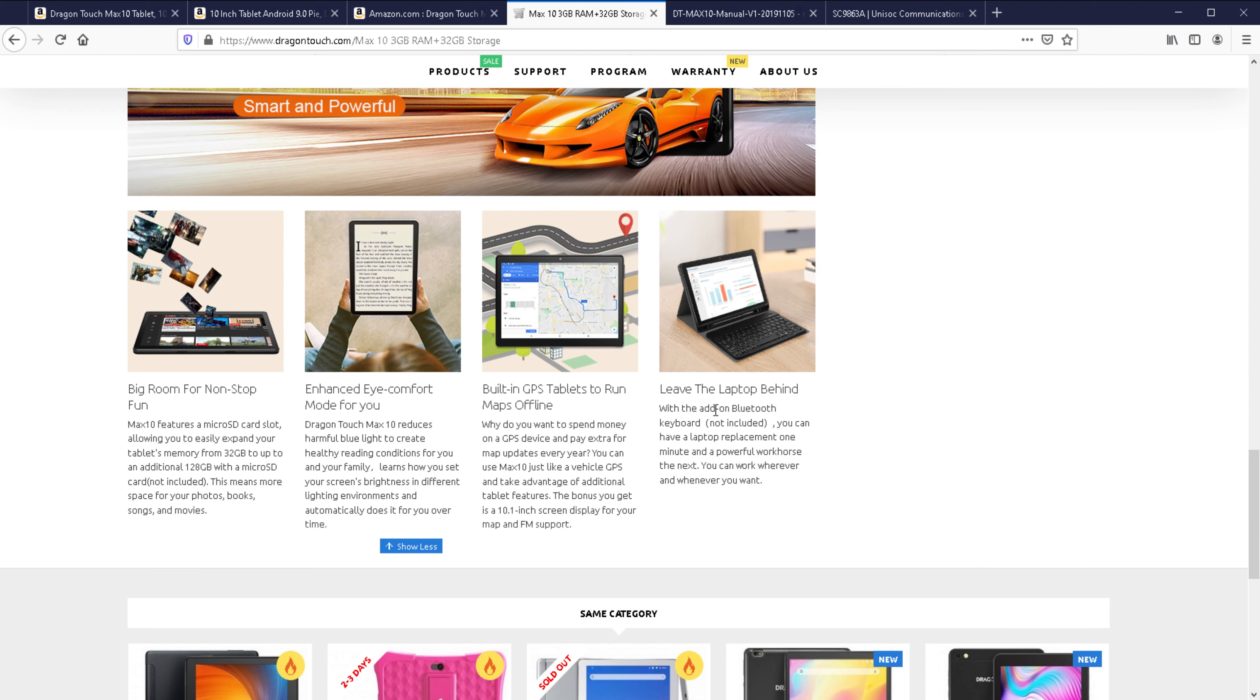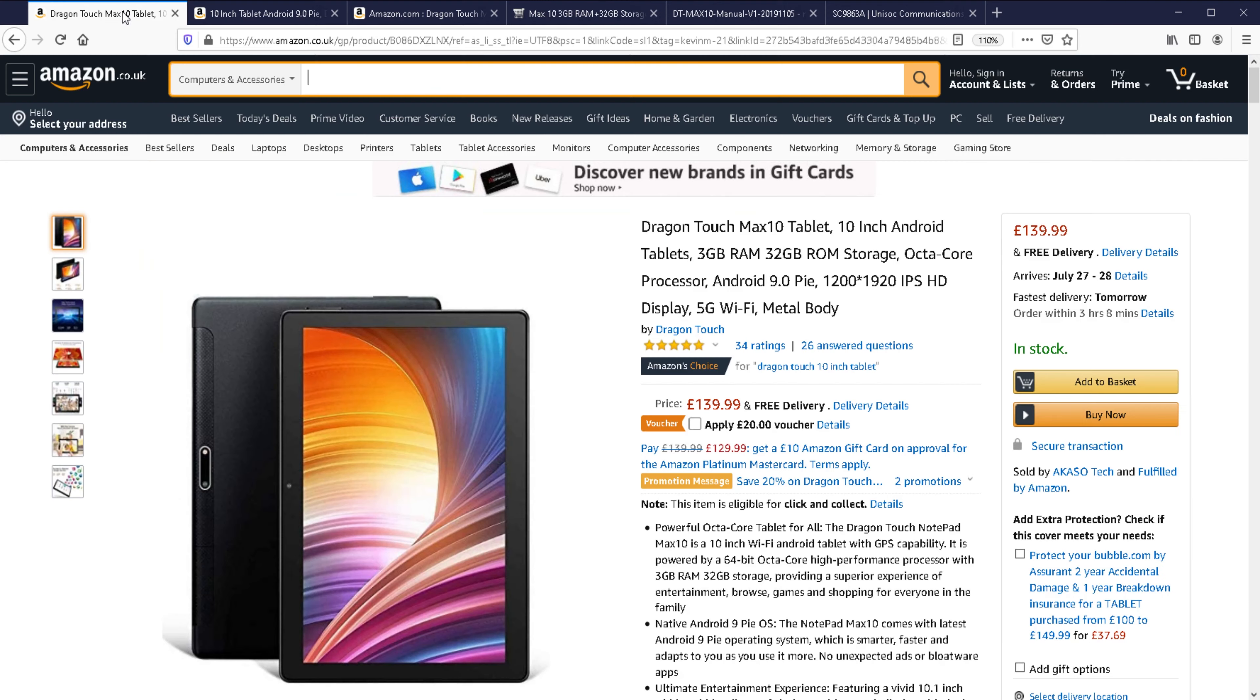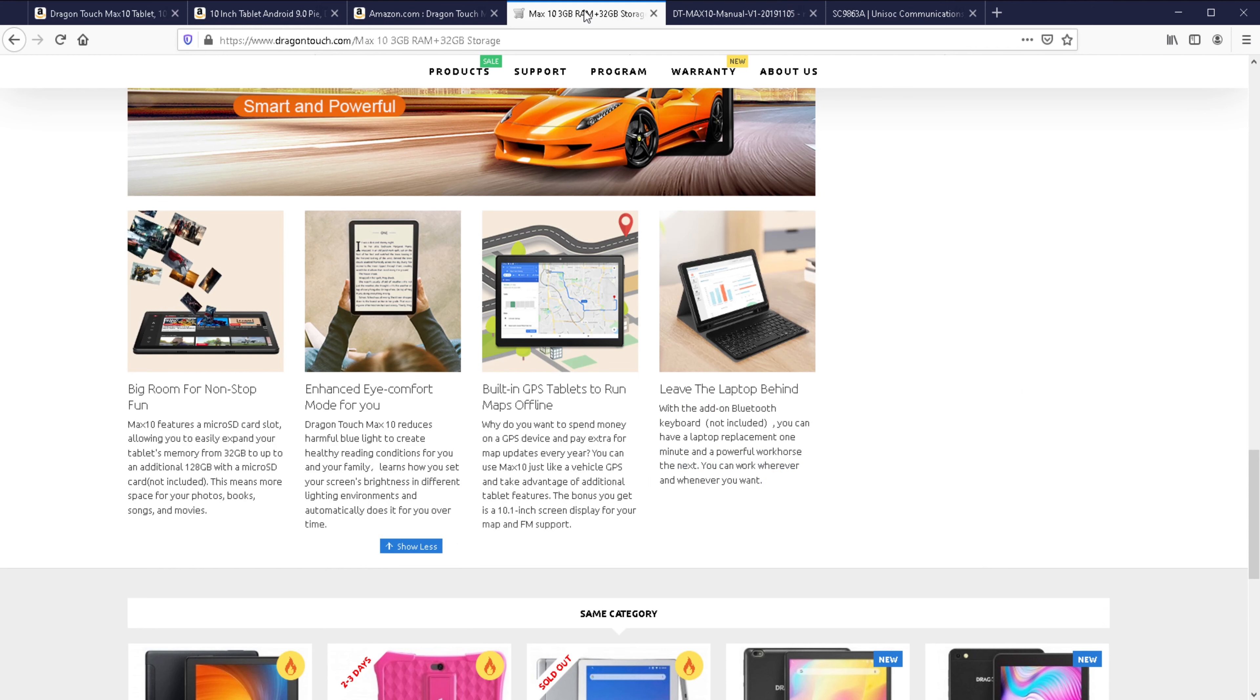It does say here that it is an add-on Bluetooth keyboard not included. I haven't seen it advertised anywhere. I was looking on Amazon and the official website, I couldn't find it. This will work with third-party Bluetooth keyboards anyway, so maybe that's what they're referring to.